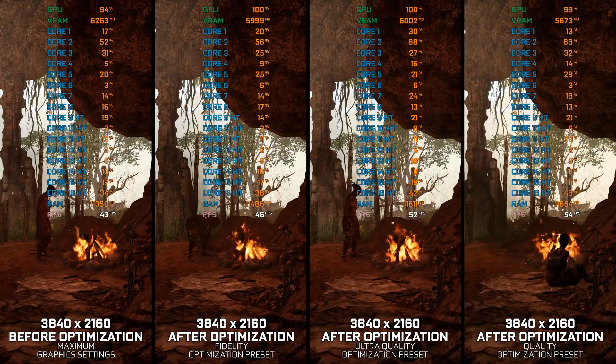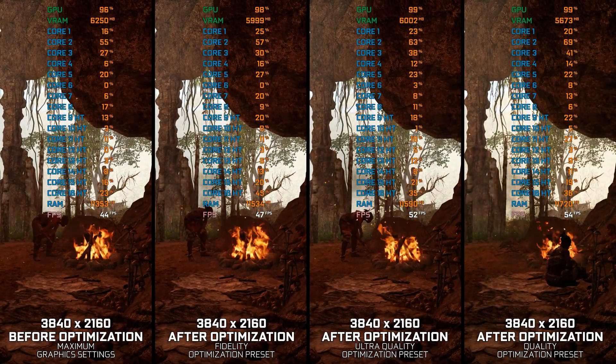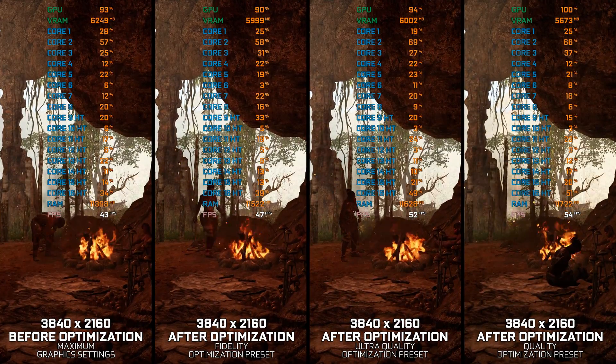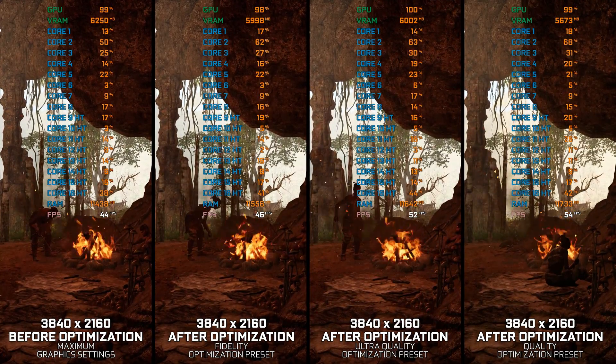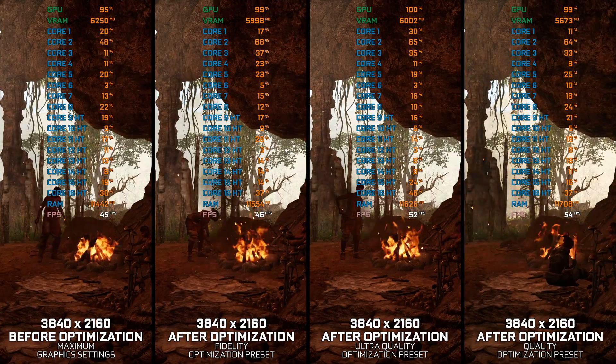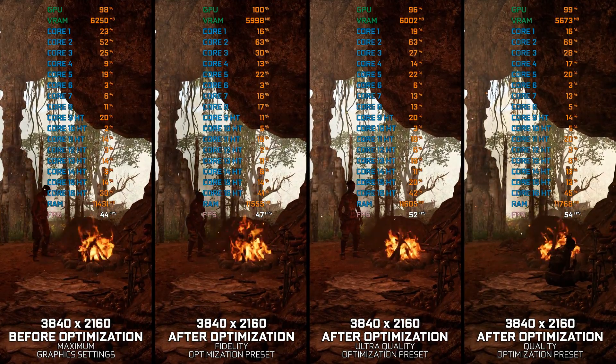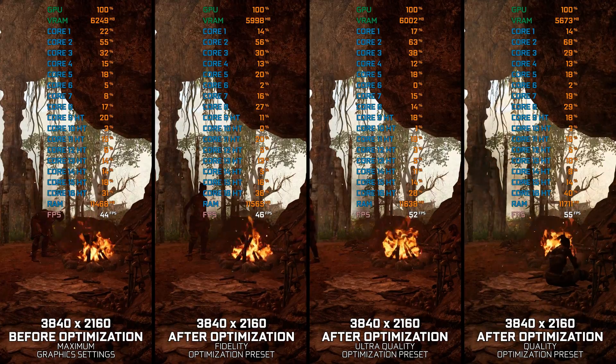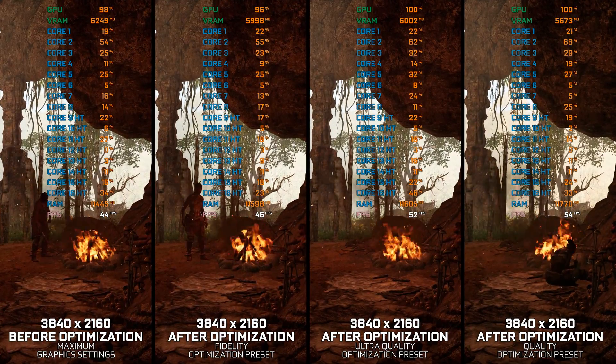Far Cry Primal is the last game in the Far Cry 3-4 Primal trilogy that leans heavily on the foundation built with the previous two games. However, there are a few tweaks here and there graphically, but nothing too major.